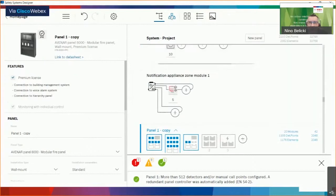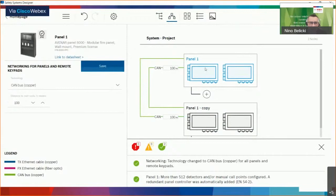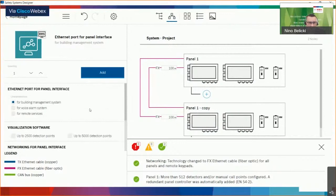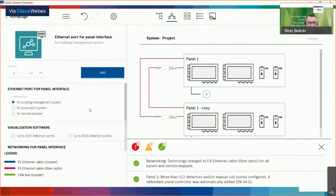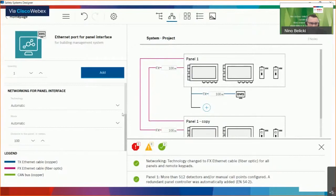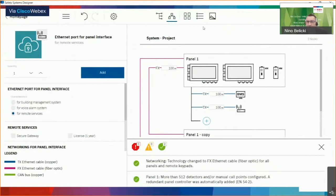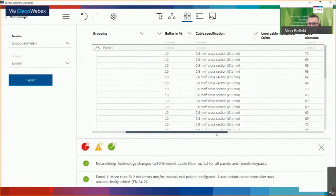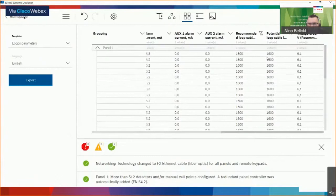In the networking part, you can choose the type of networking. If I go with Ethernet and fiber optics, I get the additional modules needed for that task. We can also add items like BMS or a remote services router — everything remains in the bill of materials list. In this part, you can see templates providing design-regulated items like loop parameters. This is the list of all loops, the loads, cable resistance, and possible loop length with this load. You can also see values when using an auxiliary supply.